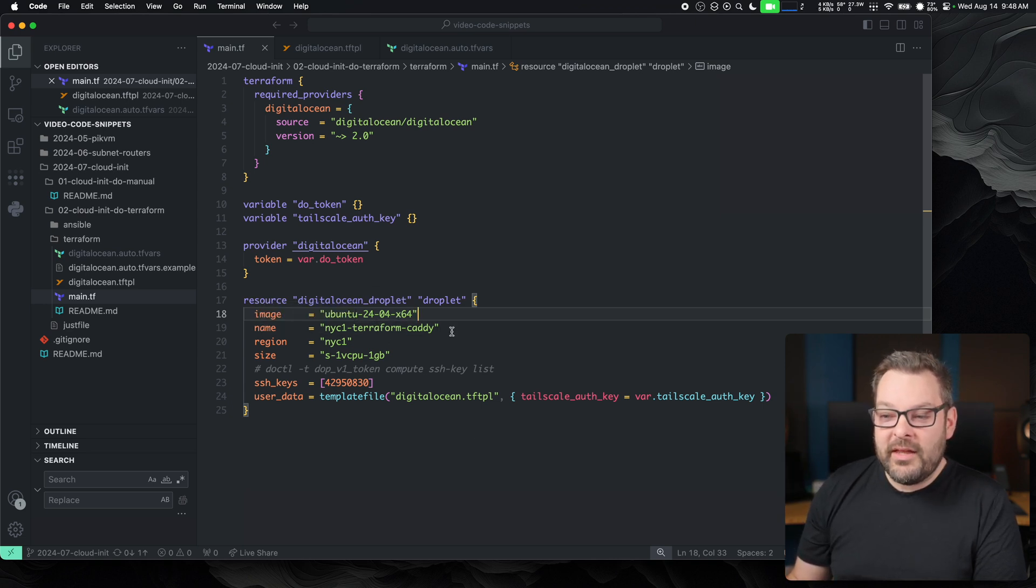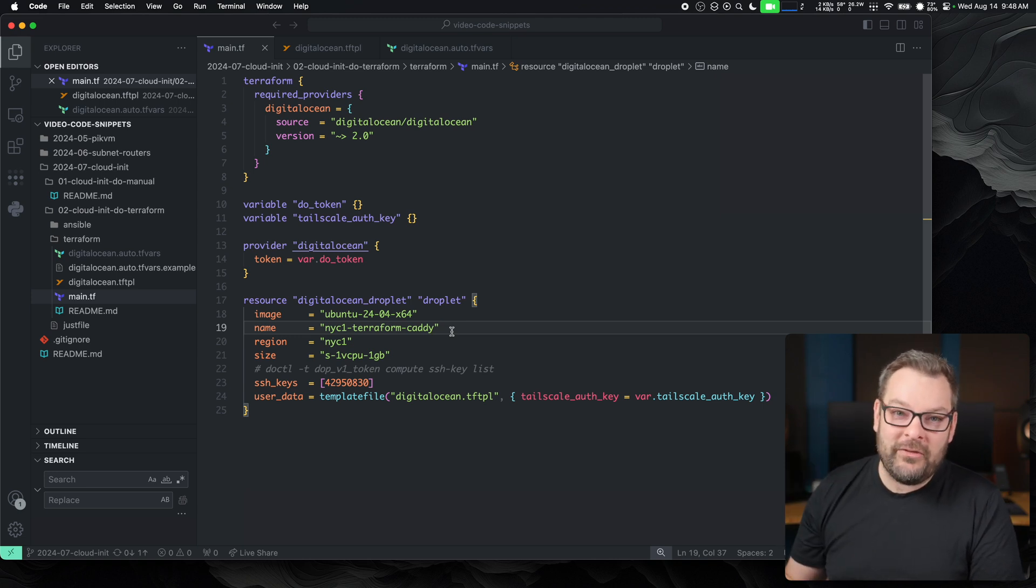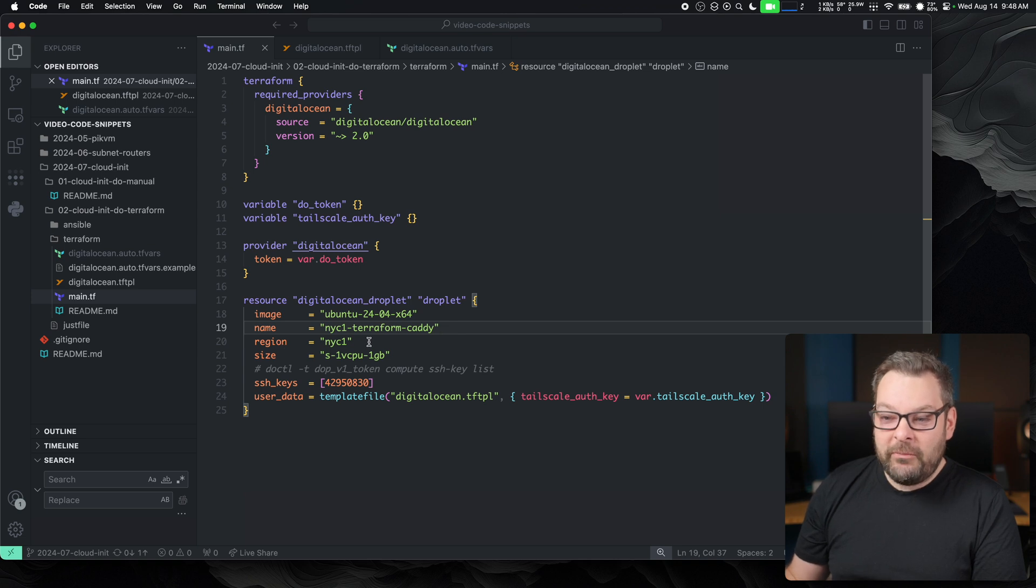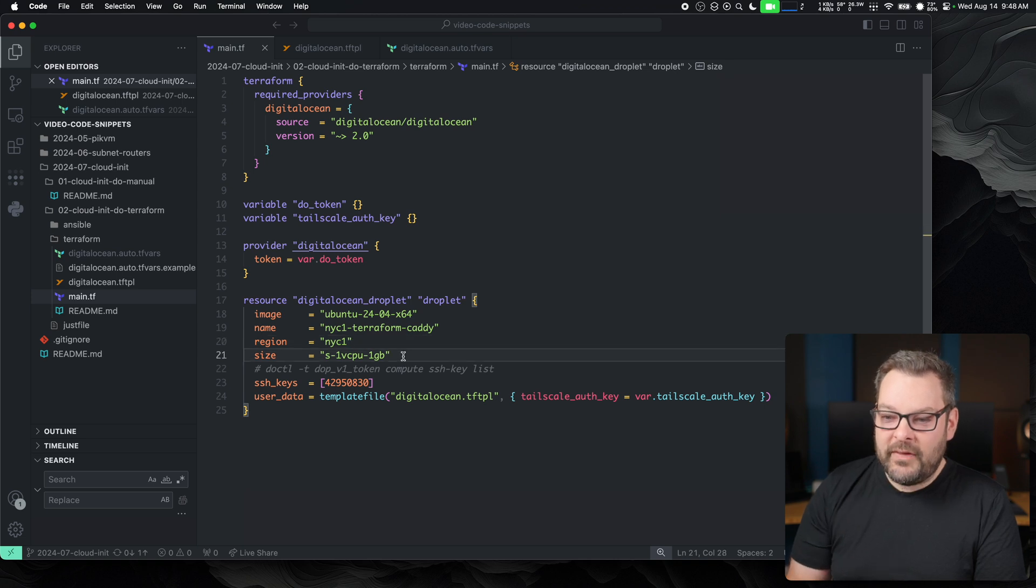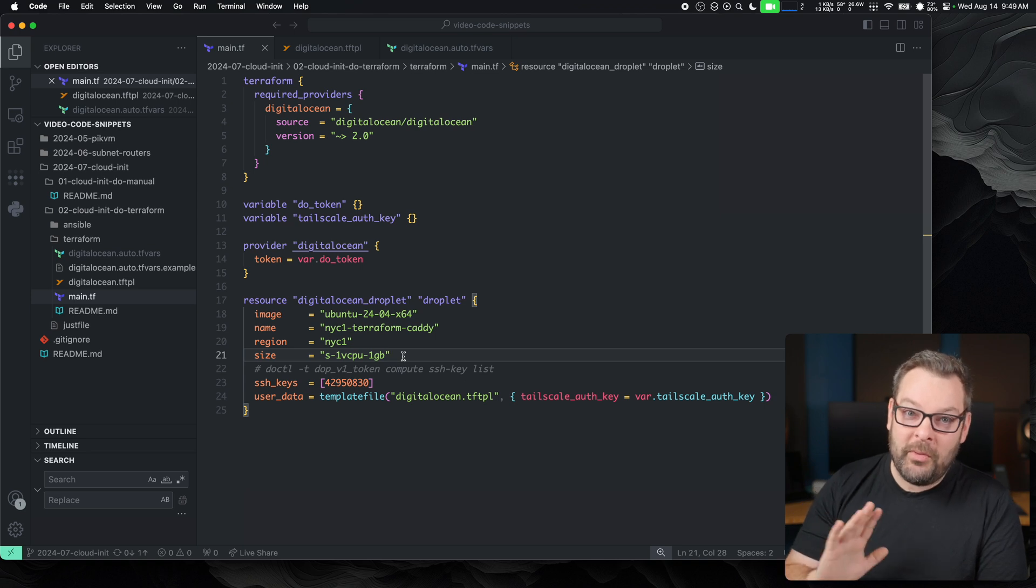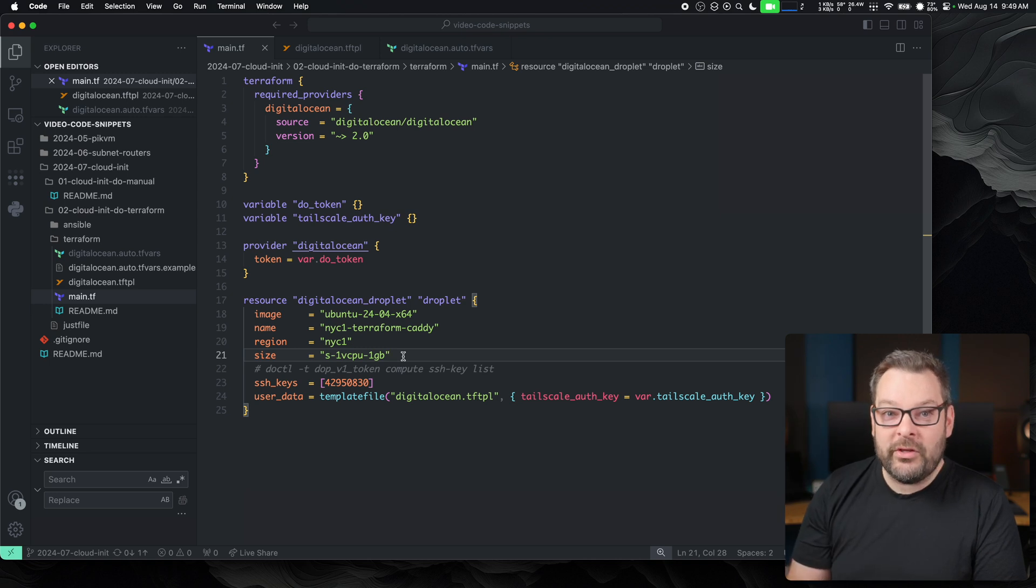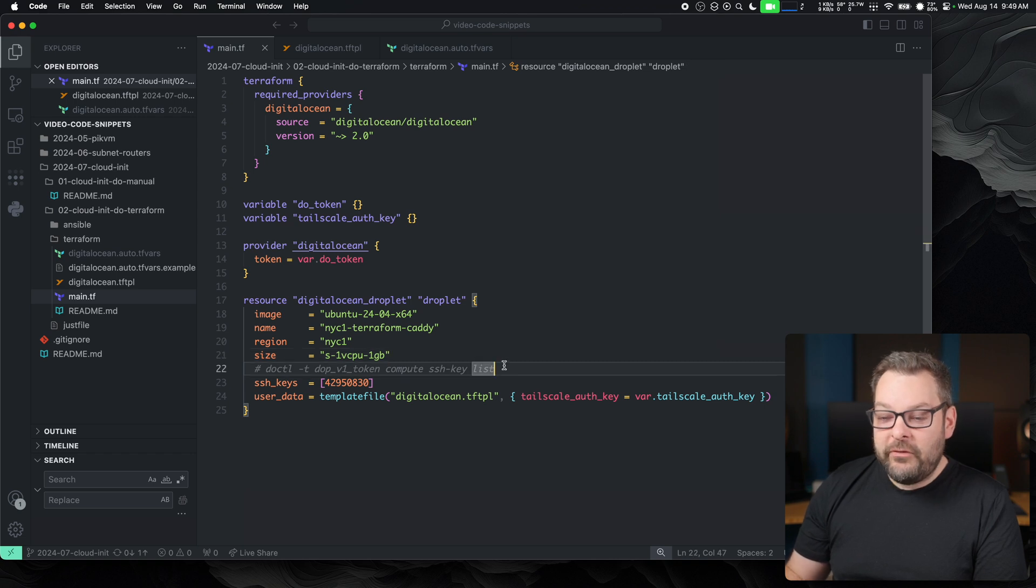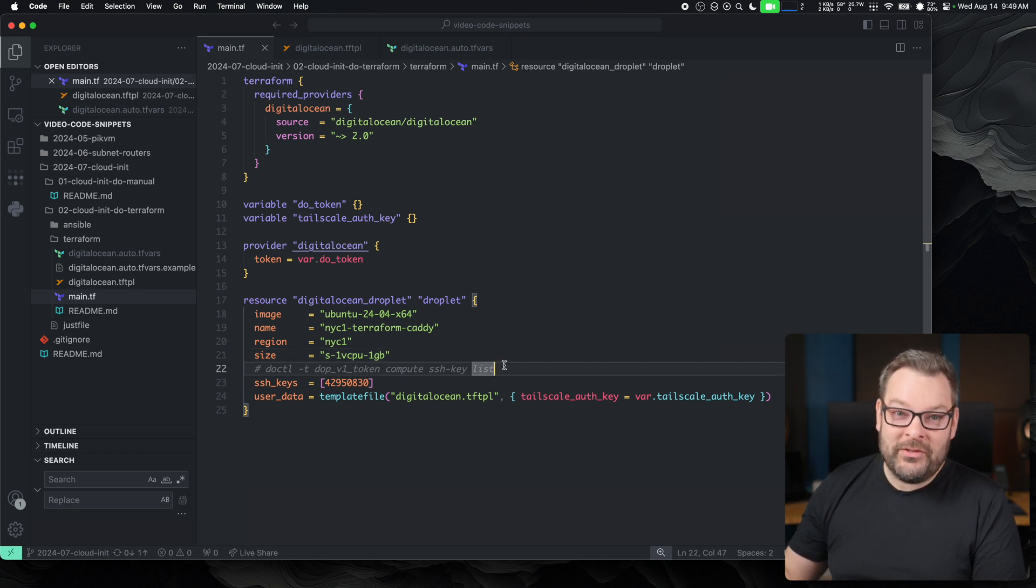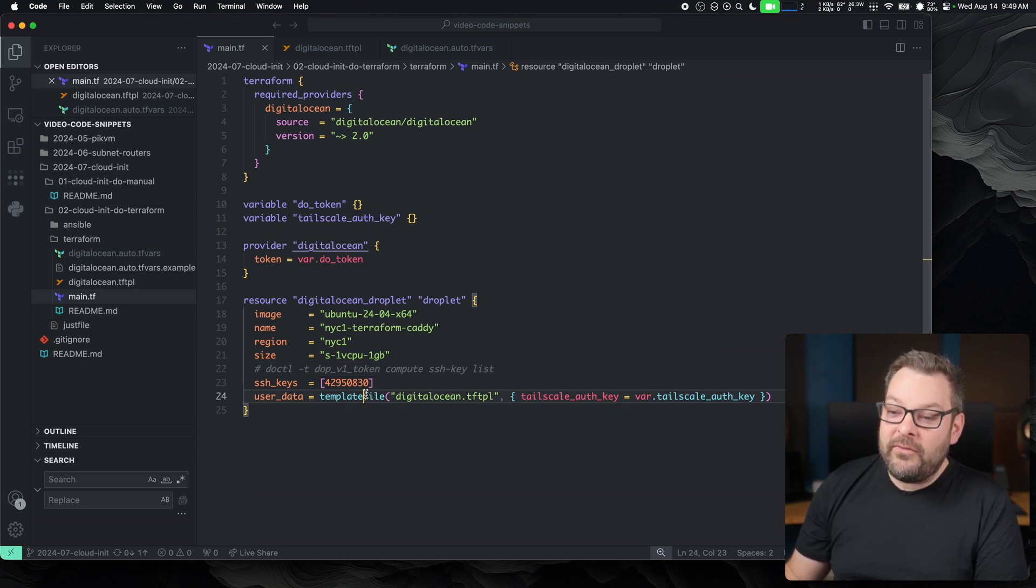Next, we're going to give the virtual machine that we create an actual name, in this case, NYC1-Terraform-Caddy. Next, we're going to specify the data center or the region that we want to put this resource into. And after that is the sizing. So we're going to pick the small, this is just a $6 a month droplet for this demo. That's perfectly fine. But again, you can use DOCTL to generate a list of all the variables you could put, all the values you could put into this variable down here. Next, we're going to specify the SSH key that we want to install into our virtual machine. And again, we generate this number using the DOCTL command.